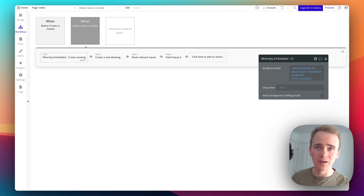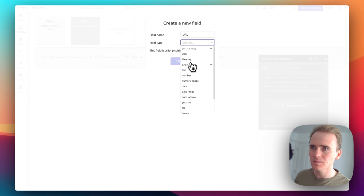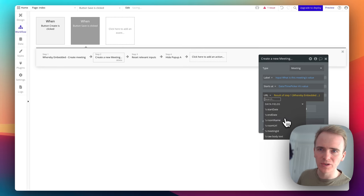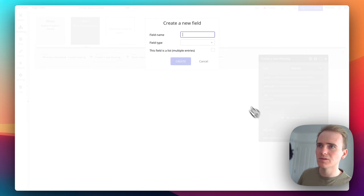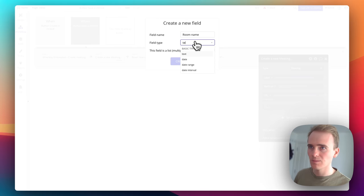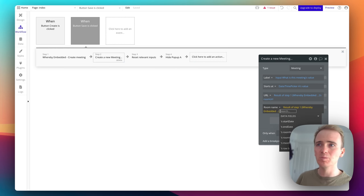Step one creates the meeting — that's when the data gets sent to the Whereby API and the magic happens on their end. But we need to retrieve some data from that so our users can join the meeting. We need to save what's returned from step one, so I'll save at least the room URL, room name, and meeting ID. This is why I put the Whereby API request before my Bubble database 'Create Meeting' action — I want to save what comes out of step one into step two.